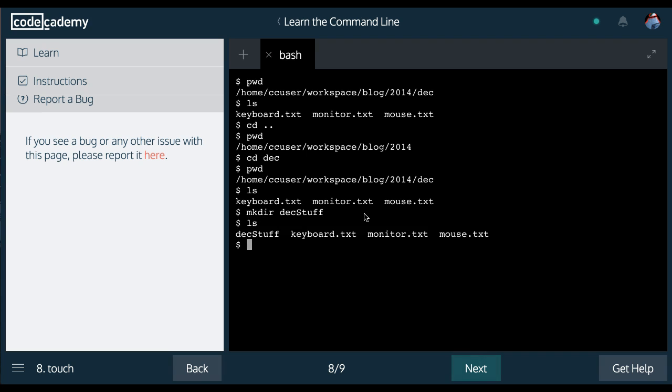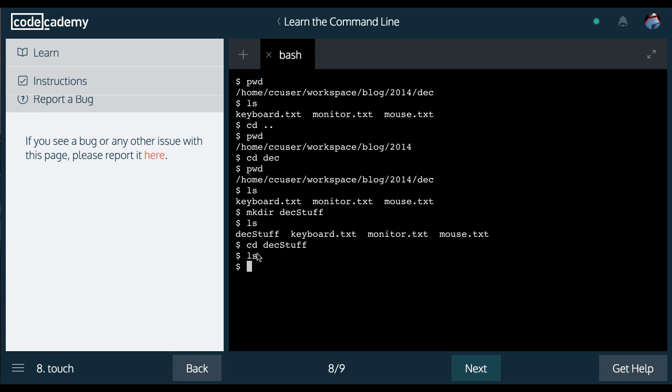List it. Now we have a folder, December stuff. And then we can change directory and go into it. And it should be empty if we try to list it, which it is.